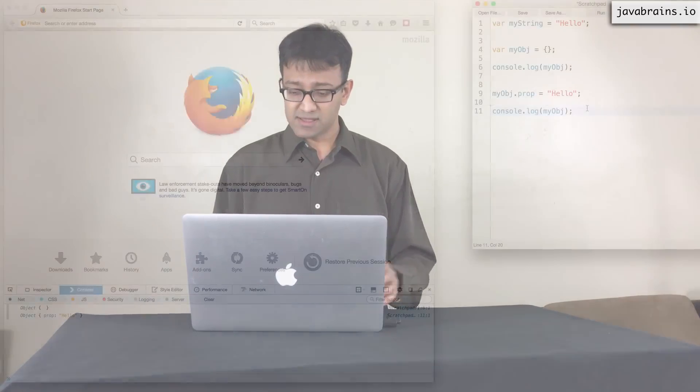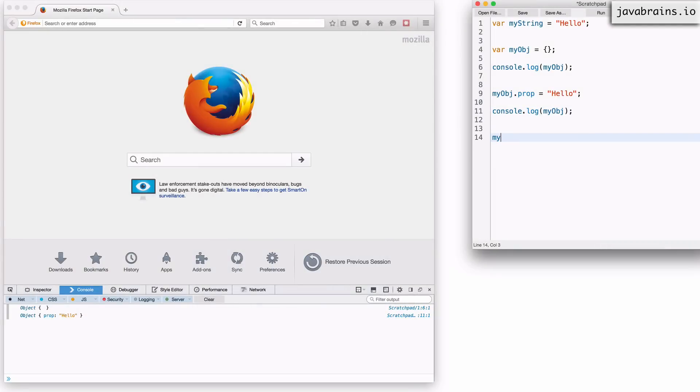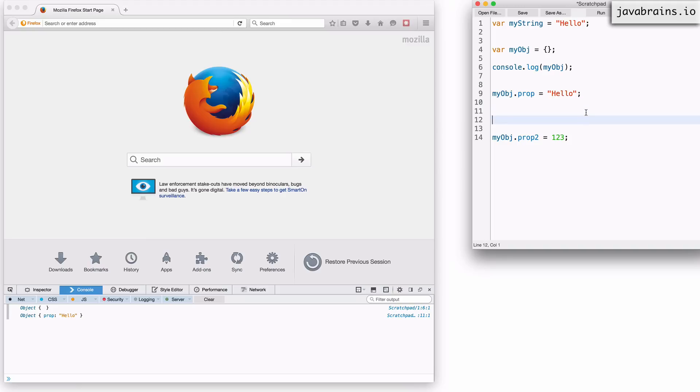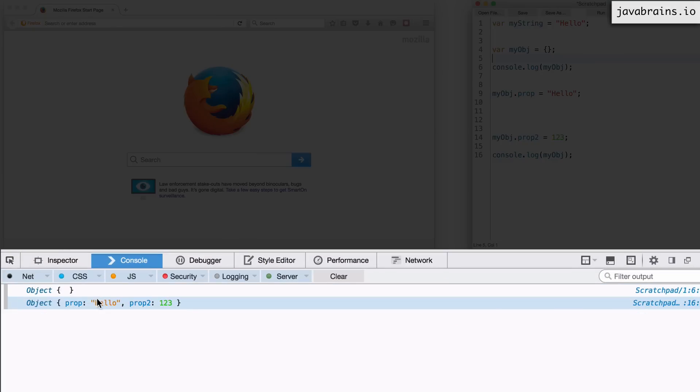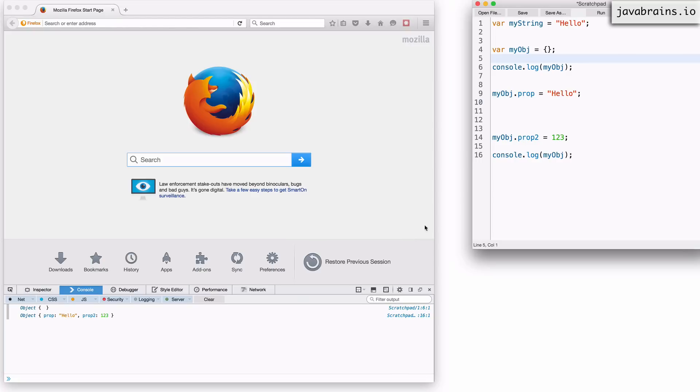Let me add another property here so I can say myobj.proptwo equals a number. So in this case, it's 123, and now I print this after both these properties. Reload and run. There you see the newly populated object has two properties. Now one is prop, which is a string, and then one is proptwo, which is a number. So I'm adding properties on the fly.